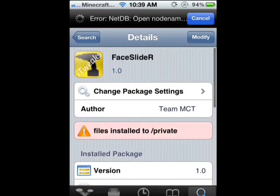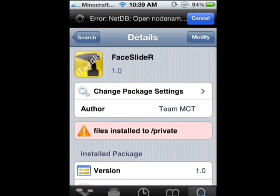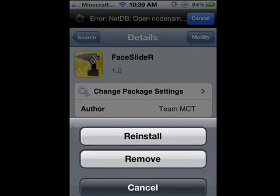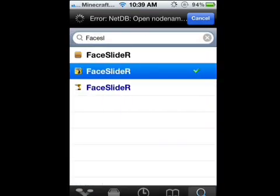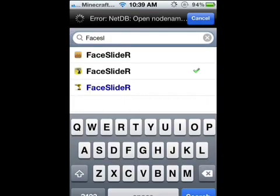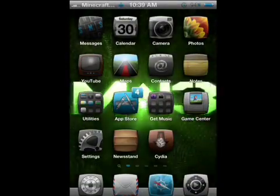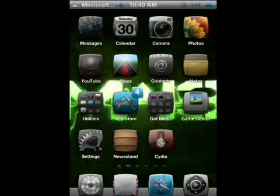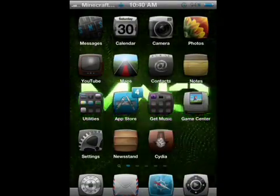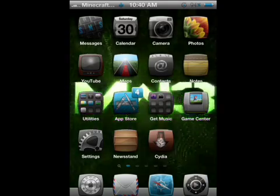You're going to go to Install, click Install, and hit Confirm. After that's done, it will probably respring your phone, but if it doesn't, then go to the home screen.